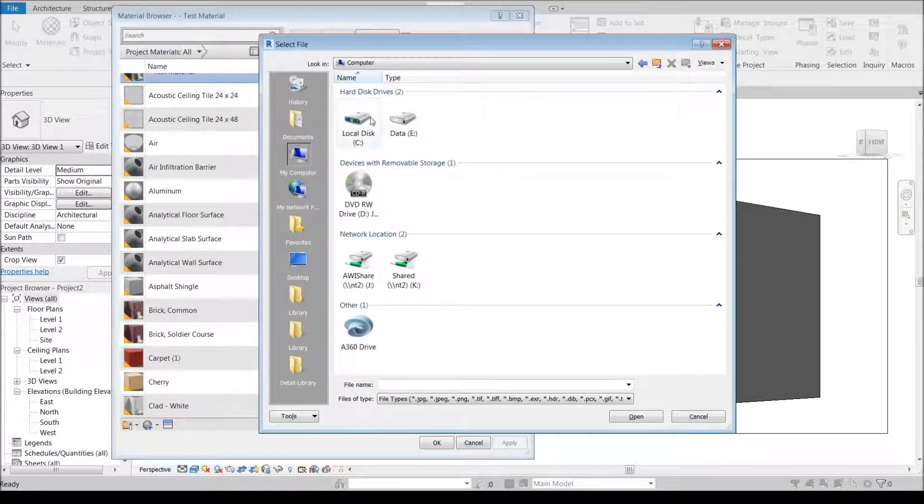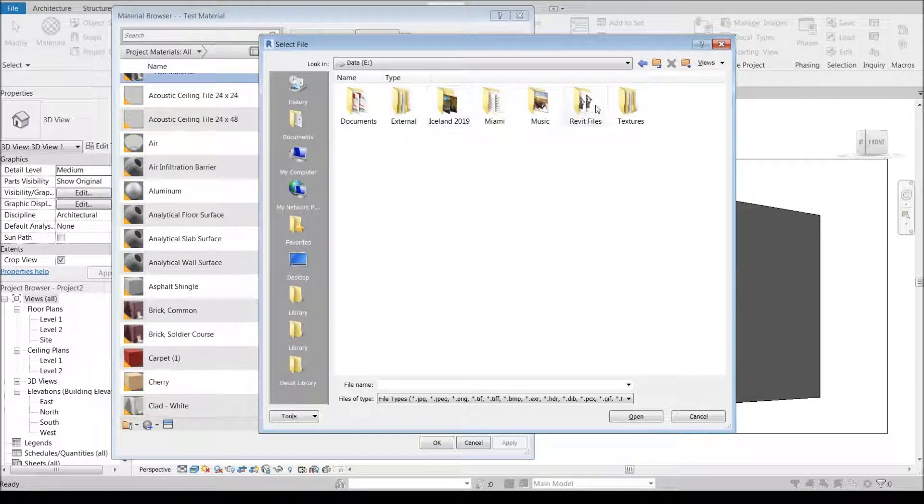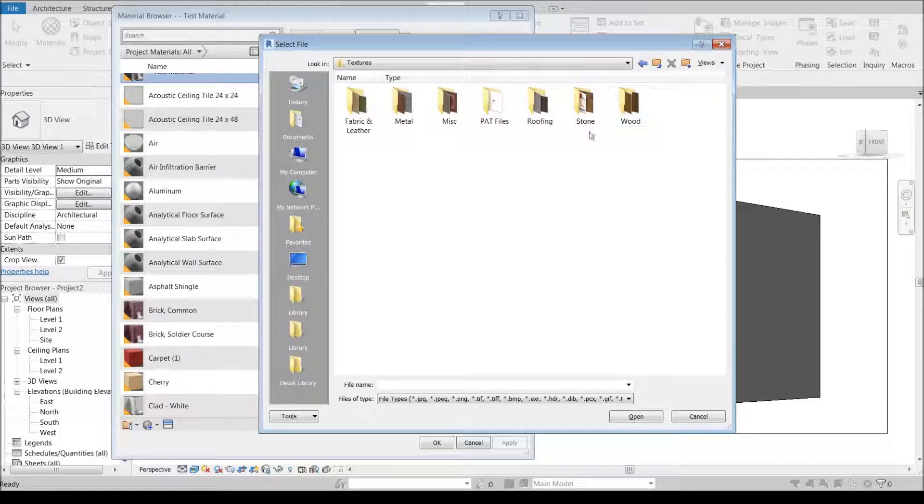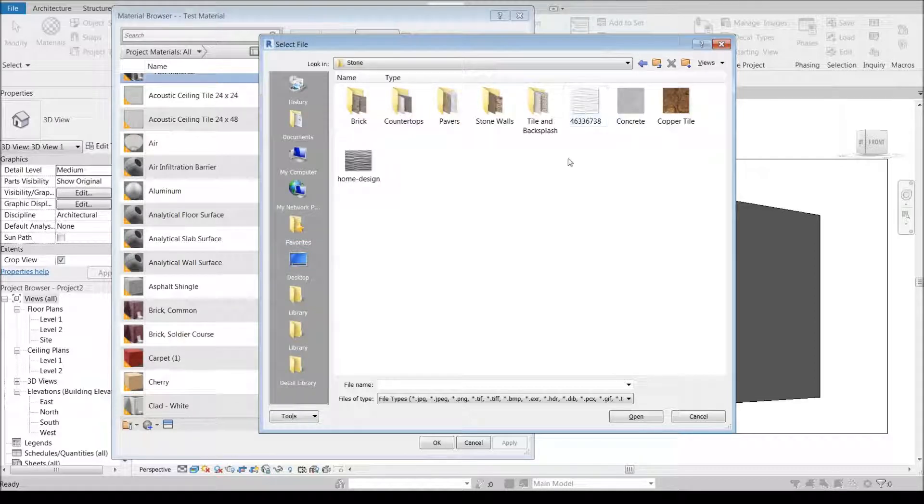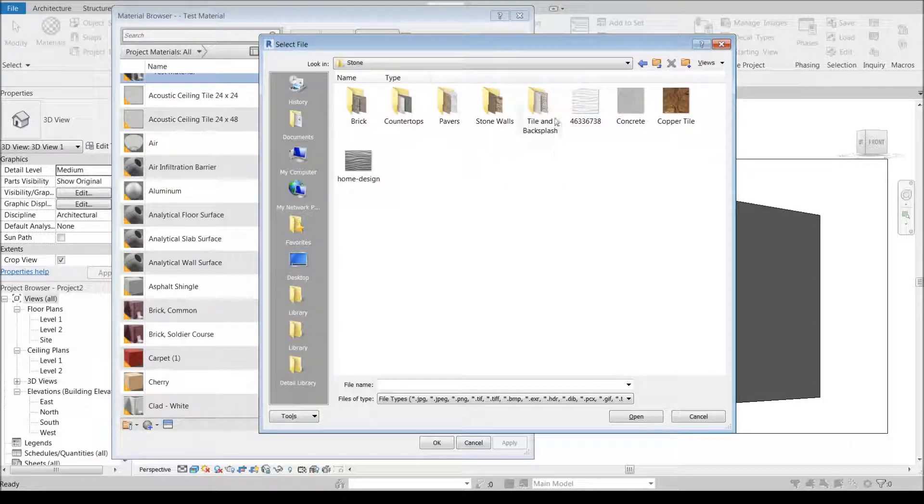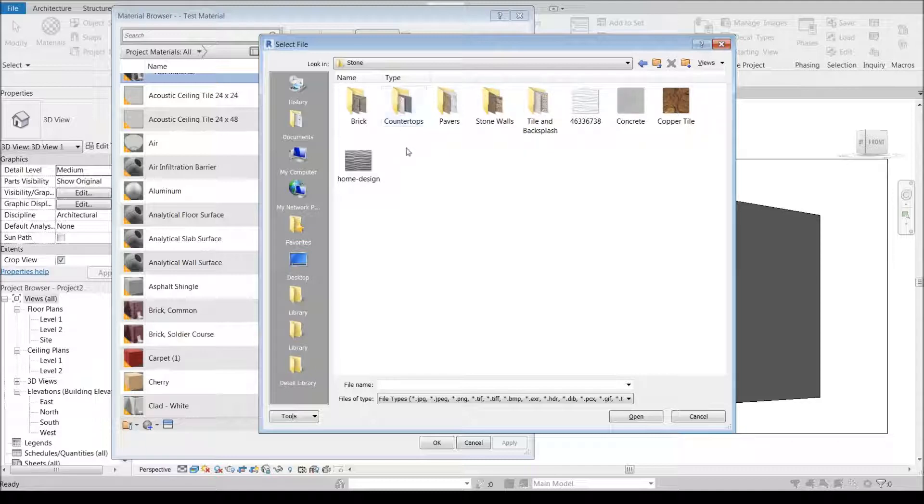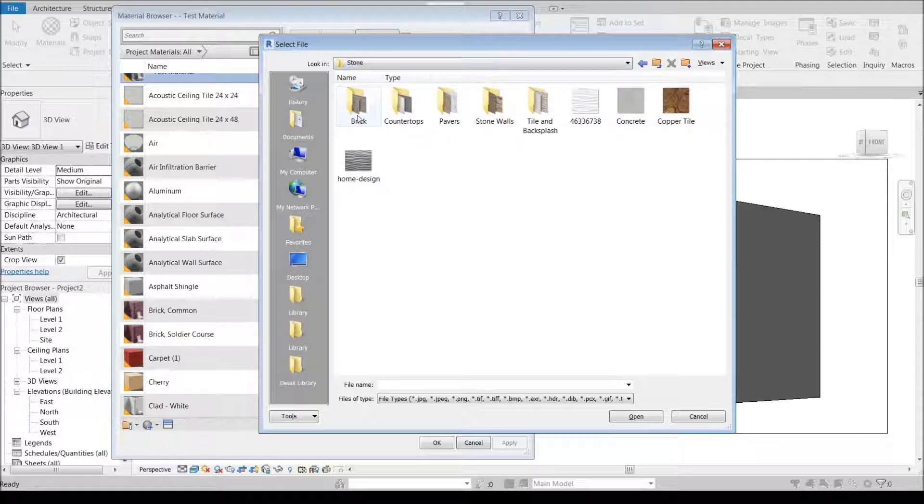I personally have a textures folder and I've organized things in different ways. I'm going to go to stone, and under stone I have stone backsplash tile, stone countertops, solid surface like granite and quartz.